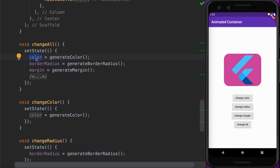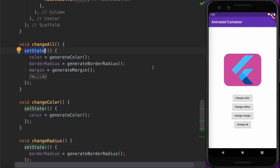By simply changing a property value to a new value inside the setState method, the AnimatedContainer will automatically animate to the new value. We can apply this to other properties of the AnimatedContainer as well.